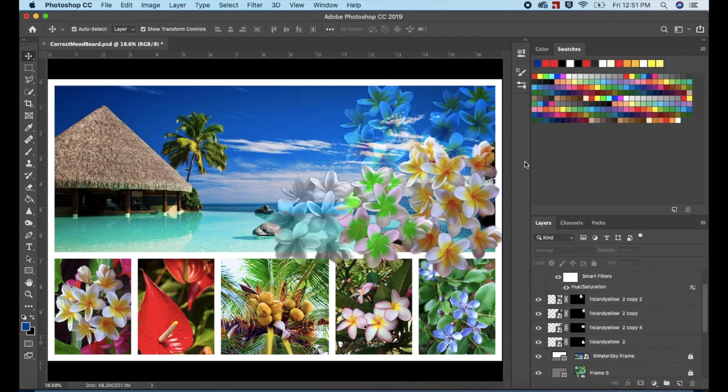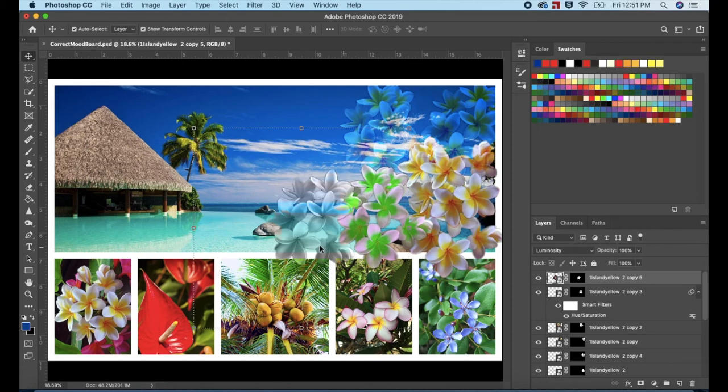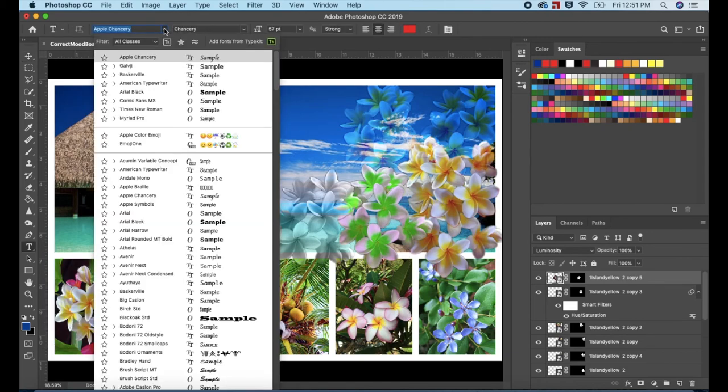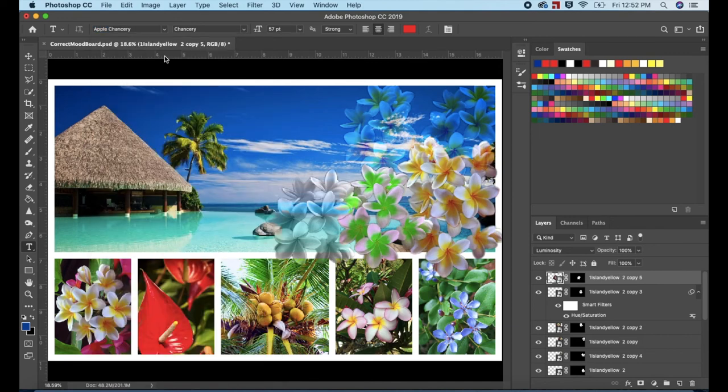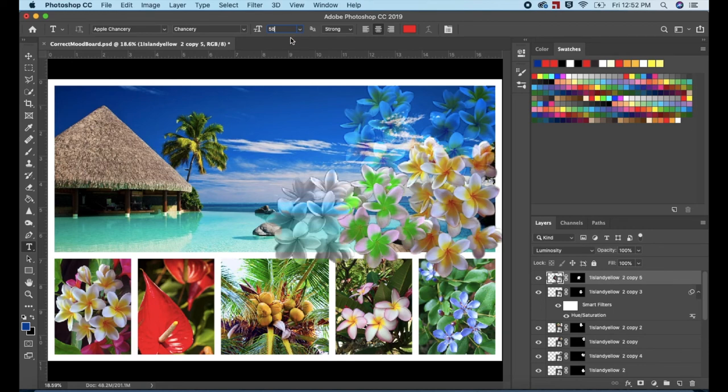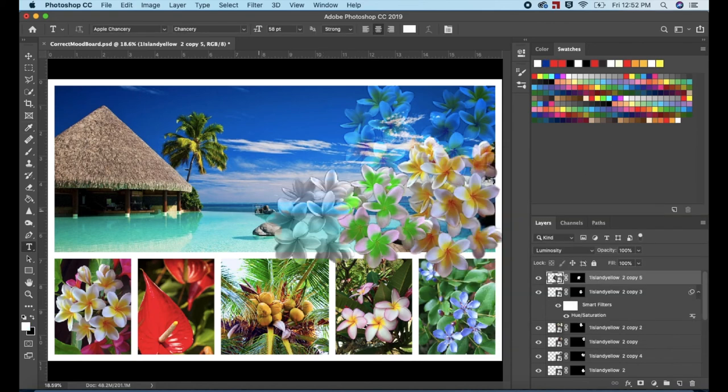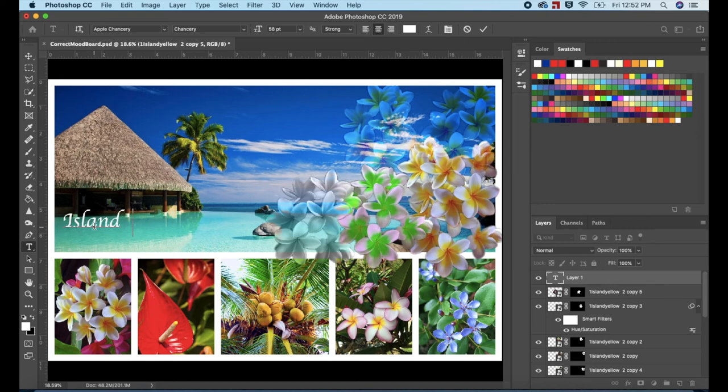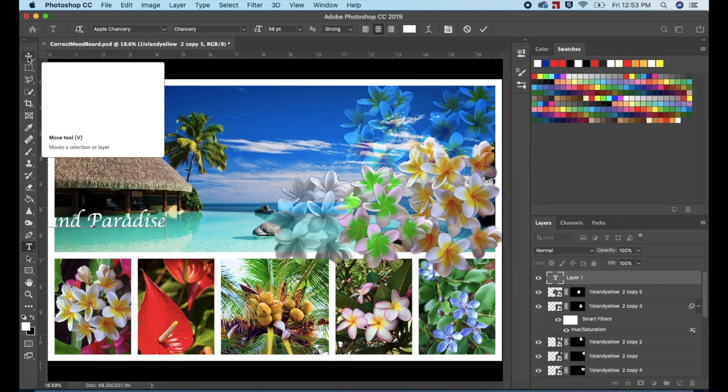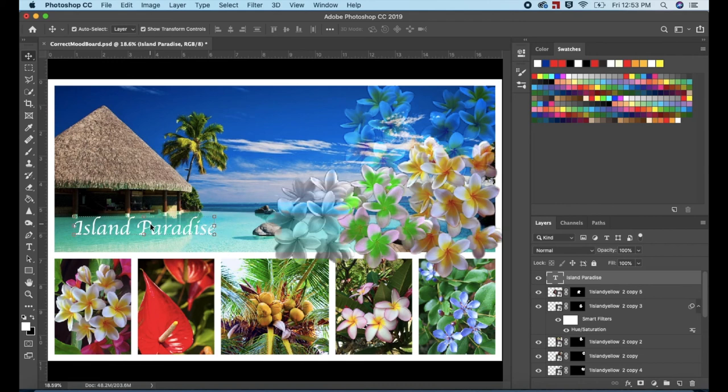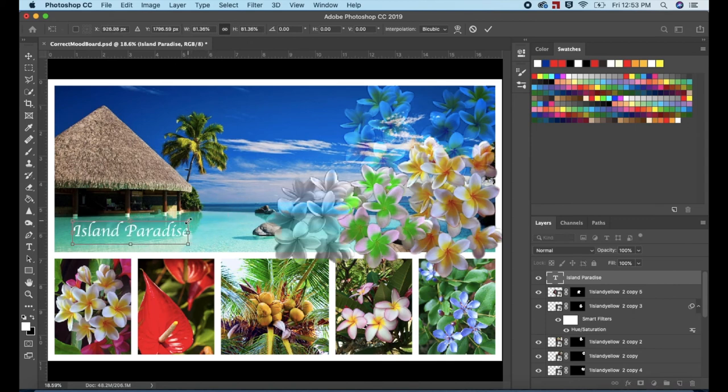Once you're done, scroll all the way to the top of the Layers panel and select the top layer. Then go to the Tools panel and select the Horizontal Type tool. Go up to the Options for the Type tool and select Apple Chancery. Go up to the Font Size and make it 58 points. Click on the Foreground color in the Tools panel. Select a very light gray or a white color. Click OK when you're done. Click on the board underneath the hut image and type in Island Paradise. Select the Move tool in the Tools panel. Click on Island Paradise and drag it so that it positions underneath the hut. Increase or decrease the size if needed. Double click away from the text when you're done.